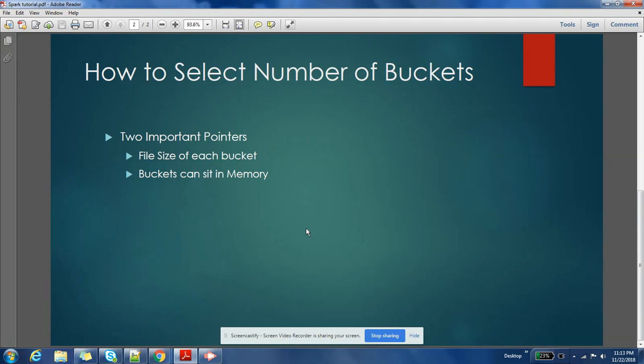One other important aspect is that a single bucket should be able to fit into memory.